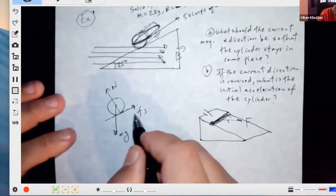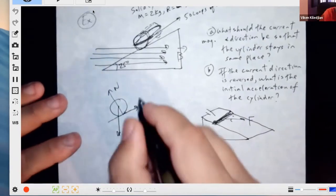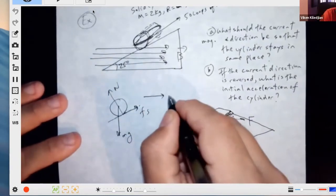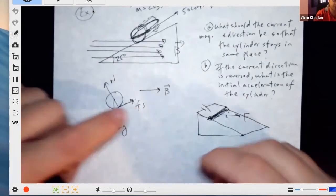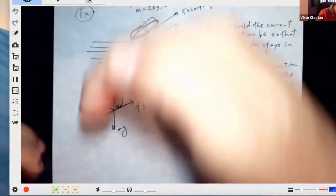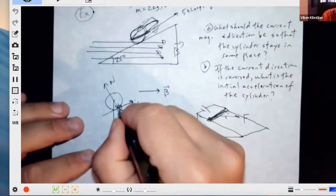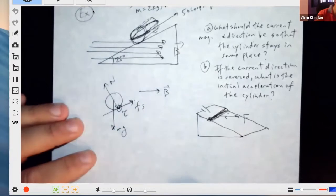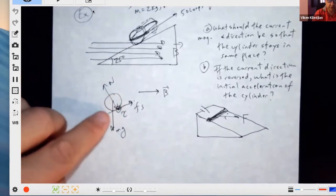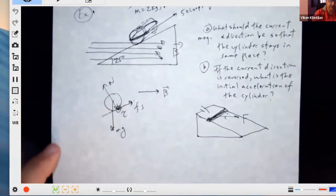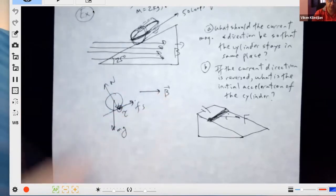So if we know that the friction is pointing up the incline, what should the direction of the current be? Let's do the torques. The torque due to friction is R crossed into F — that's out of the board. So the friction torque tends to make the cylinder rotate down the incline. We want the torque due to the magnetic moment to be into the board.